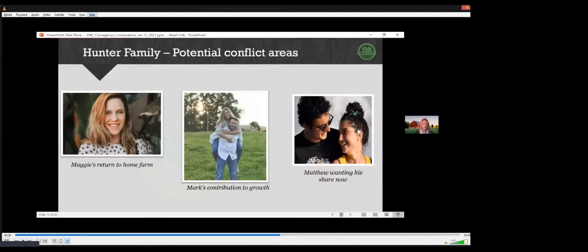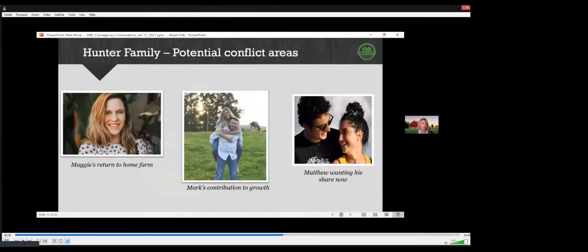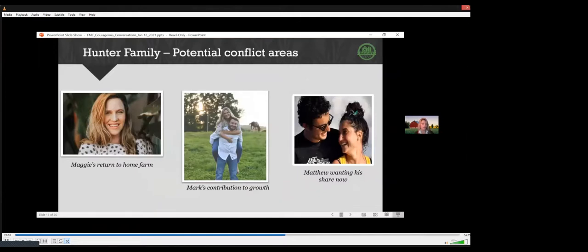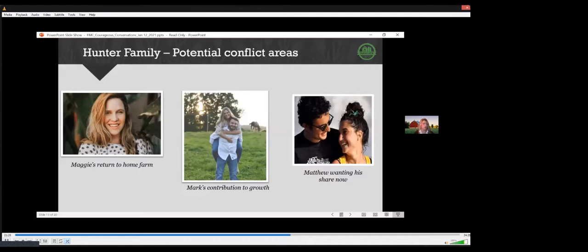When we met the Hunters, they didn't have active conflict. Upon investigation we found some bubbling issues. It's important to note that bubbling issues tend to get amplified when we start to talk about making changes. Because the main reason farms don't transfer successfully is because of communication and trust, not addressing those concerns and focusing primarily on the technical transfer details can really drive a wedge in relationships. We know that Maggie wants to return to the home farm but not everyone is actually aware of that. She's wondering if she should potentially be paid more because of her education and experience. What if Mark and Maggie want to do the same jobs on the farm? Is there even room for them?